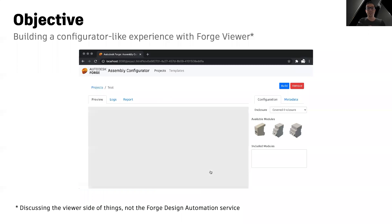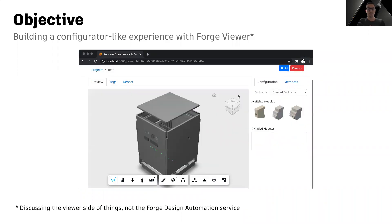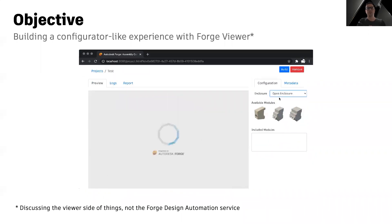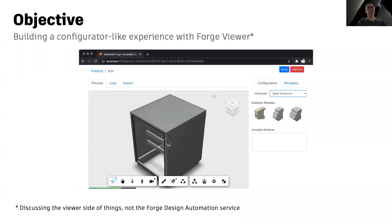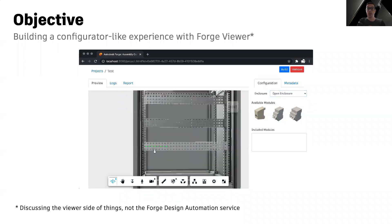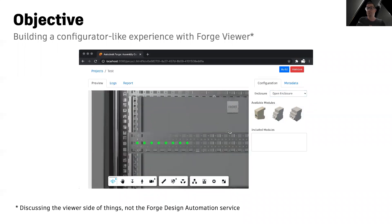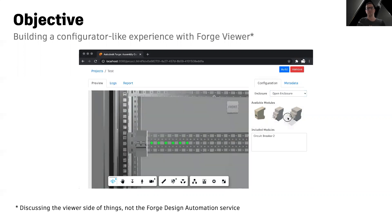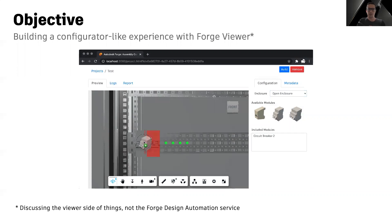Alright, so what's the objective of this Lightning Talk? Many customers come to us asking for ways to turn their Forge Viewer-based application into a sort of a configurator, where they can drag and drop objects, change their colors, change their size, etc. That's what we're going to be talking about here.